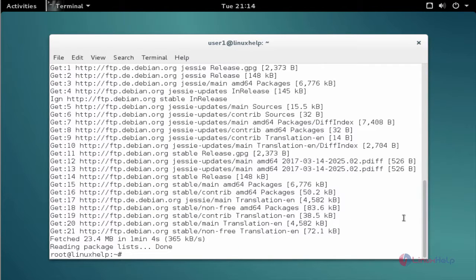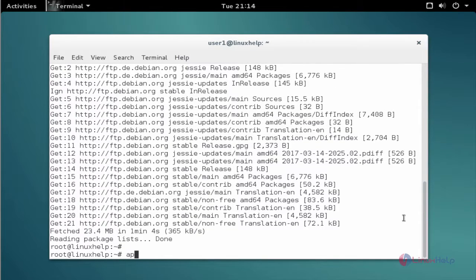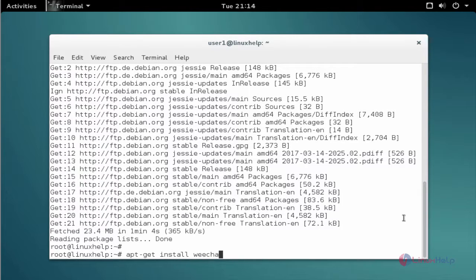Now the update is completed. The next command to install the package. The command is apt-get install WeChat. Now enter to install.